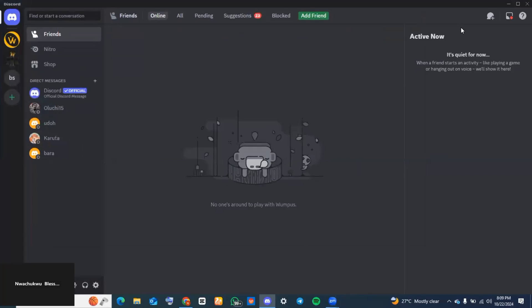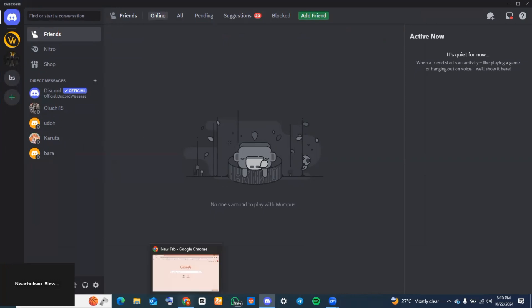How to create an animated sticker on Discord. Hi guys, let's get started immediately. The first thing you want to do is locate any browser of your choice. Today I'm going to be using my Chrome browser for this.